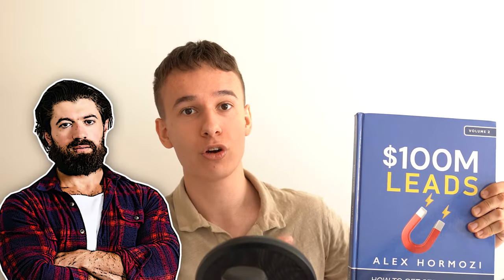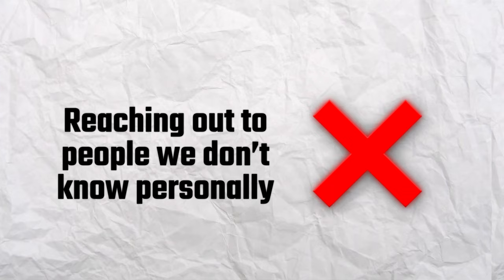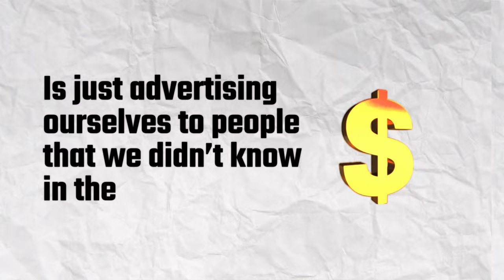Alex Hormozi has shown the core four methods of generating leads and I have used every single one. The core four is basically free content, warm outreach, paid ads, and cold outreach. Warm outreach is reaching out to people that we know. Cold outreach is reaching out to people we don't know personally, and paid ads is just advertising ourselves to people that we didn't know in the past. Free content is just posting valuable free content to people we don't know or people we know on social media platforms, one to many.